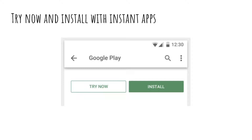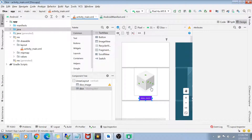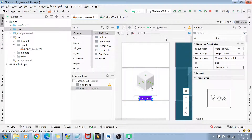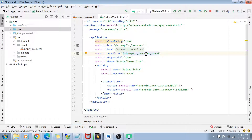Now that we know about instant apps, it's time to actually convert our application into an instant app. Let's go to Android Studio. As you can see on my screen, I have a dice roller application already made. This is a basic dice roller app with a button and six dice images — once a random number from one to six is generated, the corresponding image gets displayed. If we look at the AndroidManifest.xml, it's a plain manifest with our application, main activity, and main launcher intent filter.